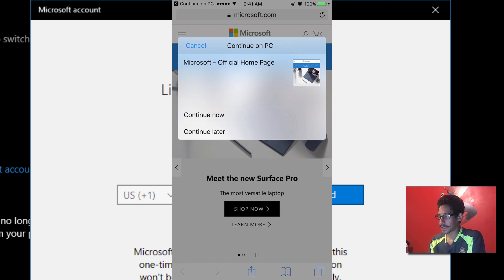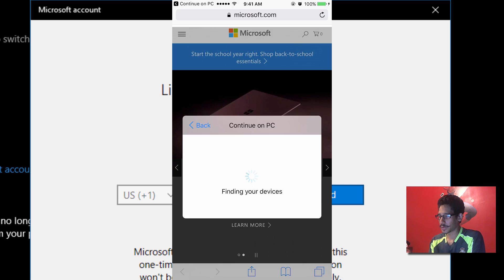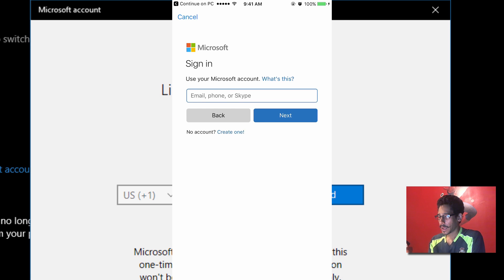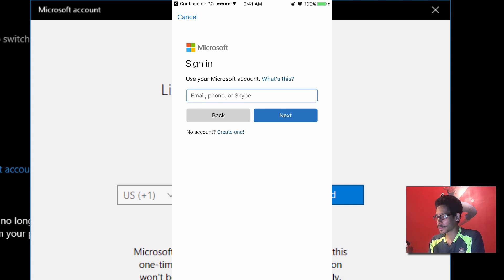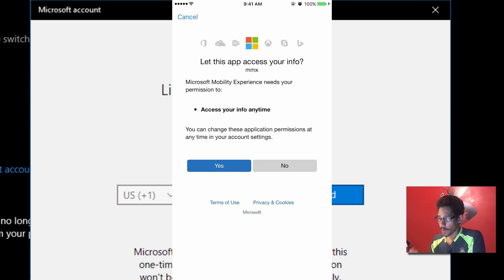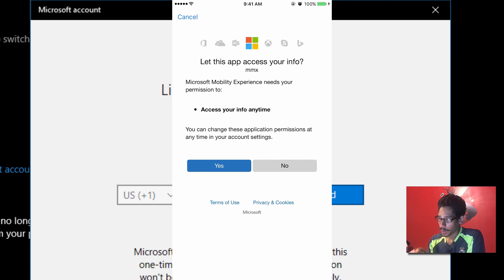And it says 'Continue now' or 'Continue later.' So what we are going to do is continue now. And it's going to want us to log into our Microsoft account. Okay, so I'm going to log into my Microsoft account. Alright, so once you put your username and your password, which is your email account, it's going to say 'Let this app access your info.' So I'm going to hit yes.